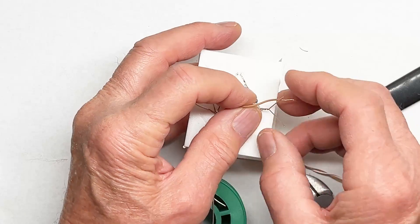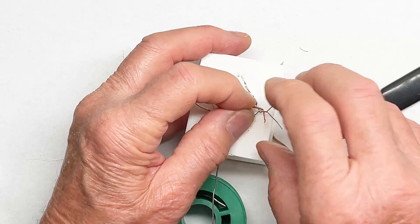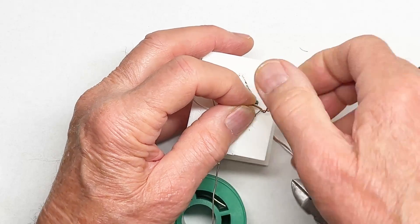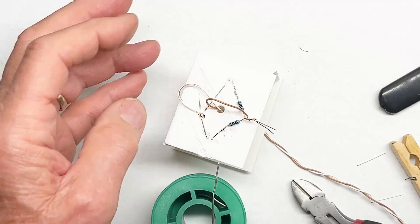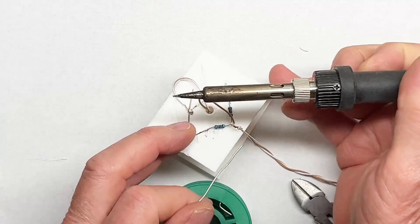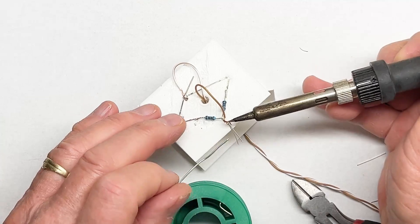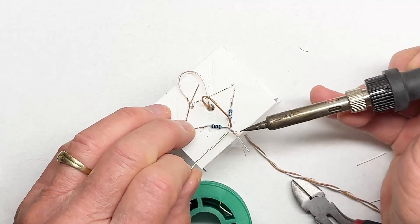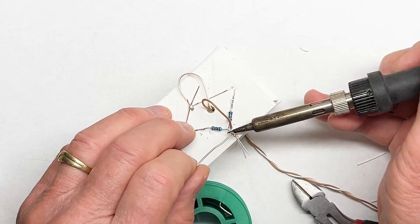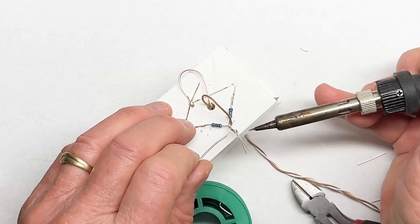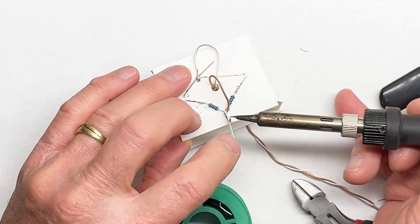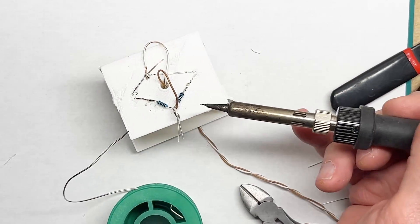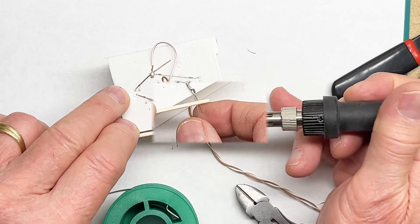I'm going to twist these three wires together and fuse them down into the PLA plastic.